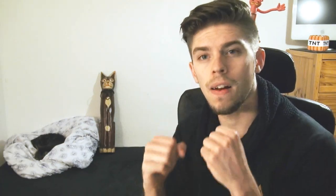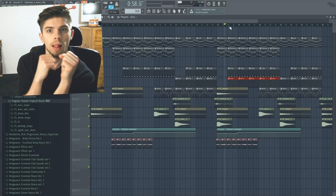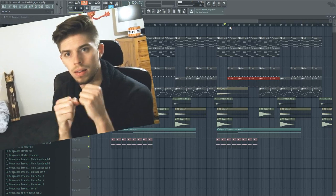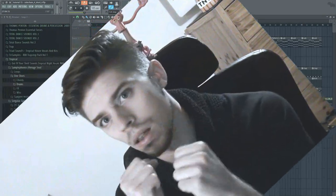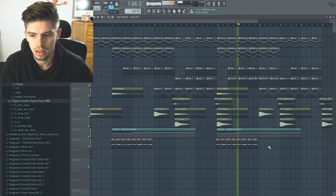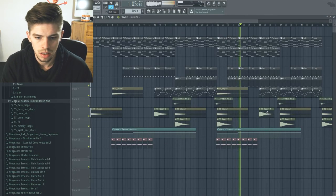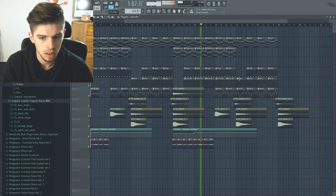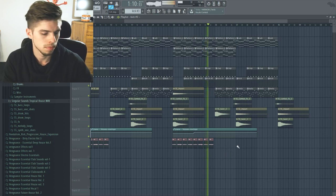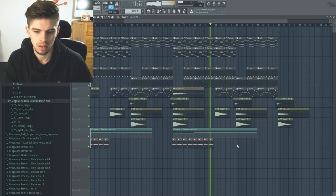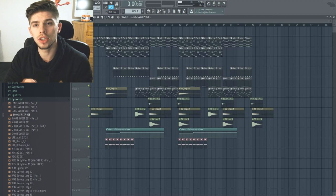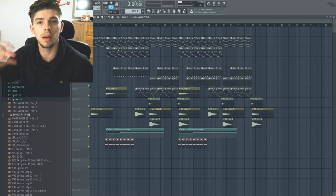To keep people dancing. During the build-up, I recommend you to use an upsweep.